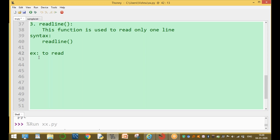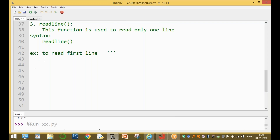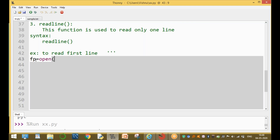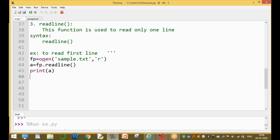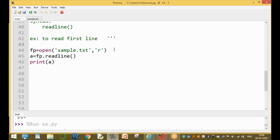For example, to read the first line only: open your file with file_pointer = open('sample.txt', 'r'), then use a = file_pointer.readline() to read only the first line, and then print(a). This reads and prints only one line.